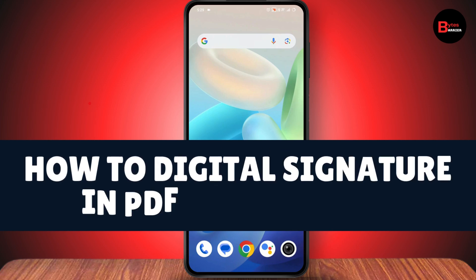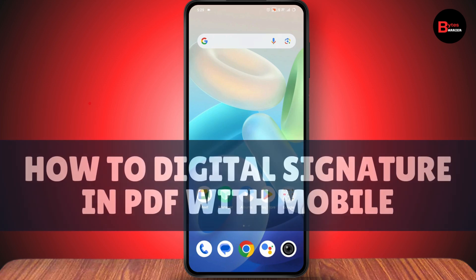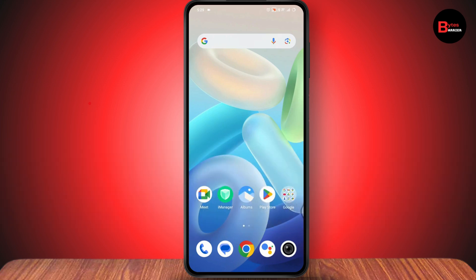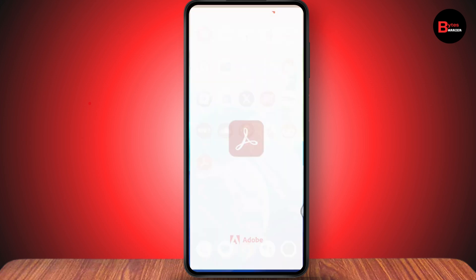How to add a digital signature in PDF with mobile. If you want to add a digital signature in PDF with mobile, you need to open up your Adobe Acrobat Reader and make sure to sign into your account.